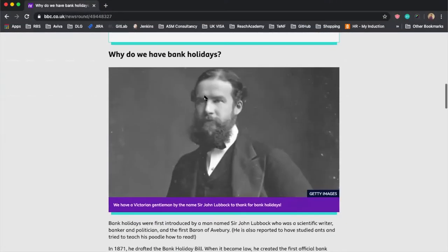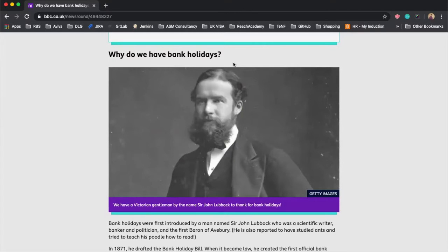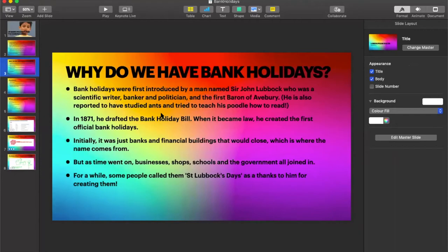Here is a picture of Sir John Lubbock. We have a Victorian gentleman by the name of Sir John Lubbock. He created the bank holidays.